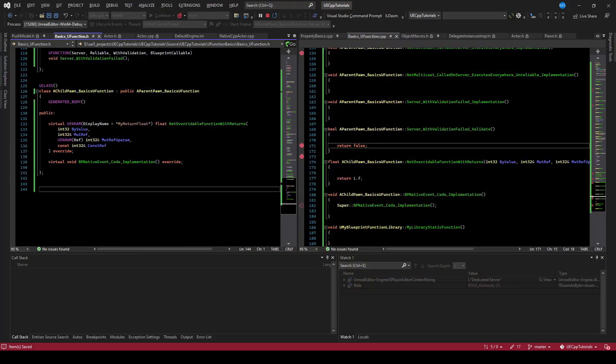The last thing about RPCs to cover is the net owner. With a pawn, which we were testing earlier, the net owner is already set up to be the player controller and everything works. But in general, actors don't have a net owner set up, and so you'll see RPCs just fail to be caught.